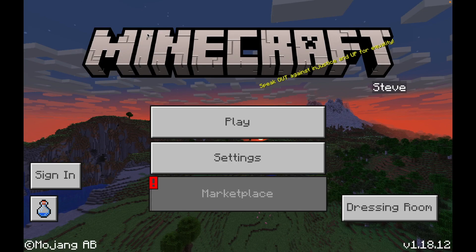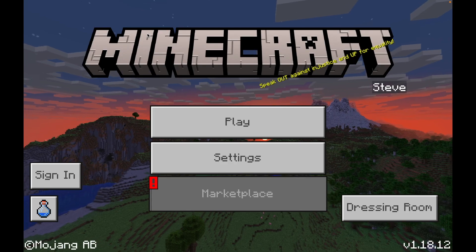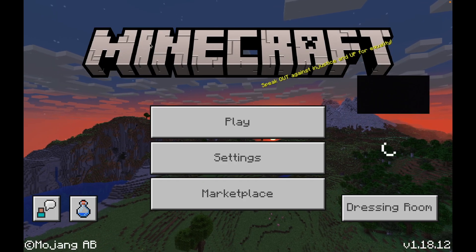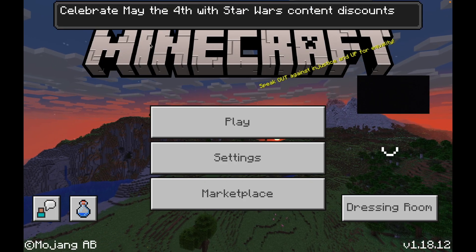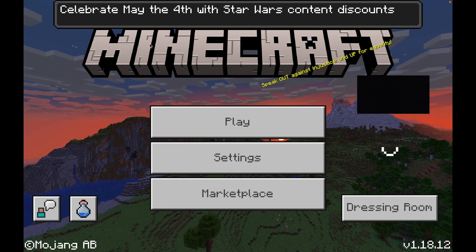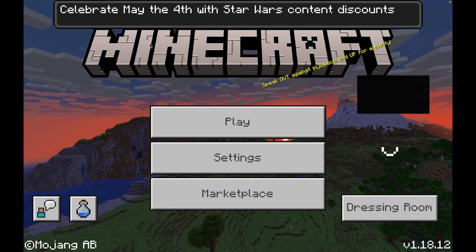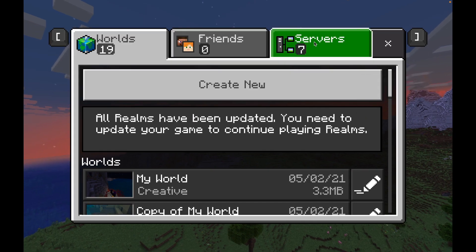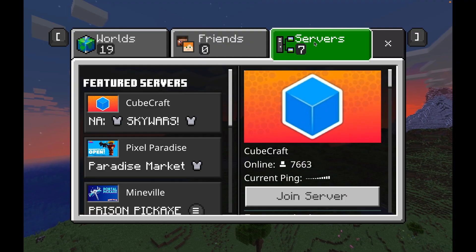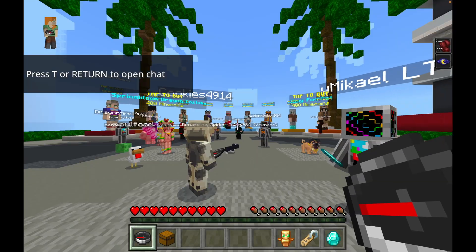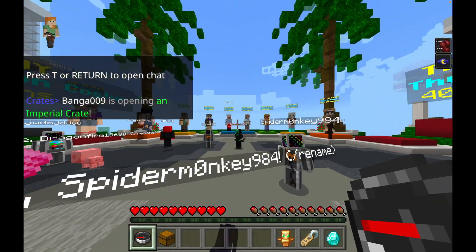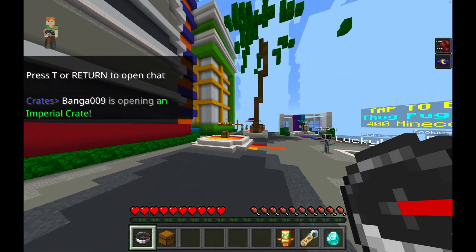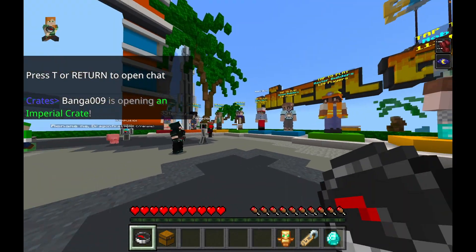It might prompt you to log into Xbox — that's normal, just go ahead and log in, then you can click Play. This is the loading screen. I'm going to block out my username because it's actually an alt account of mine. Now I'll show you what some of the servers look like.